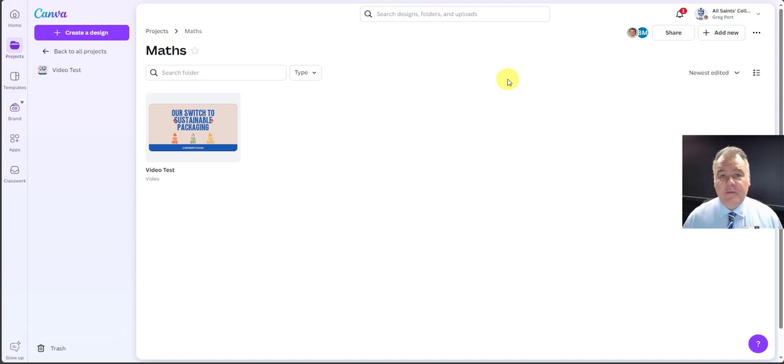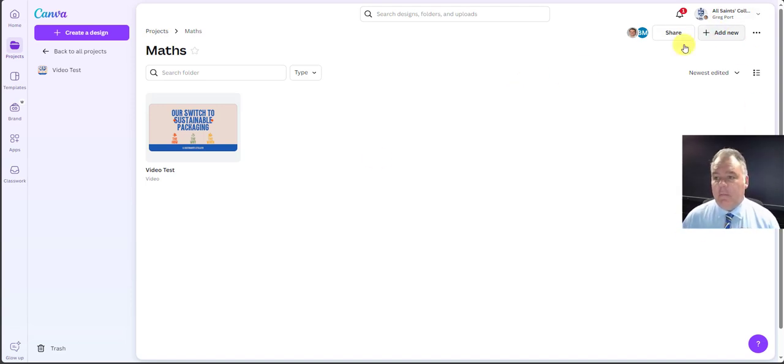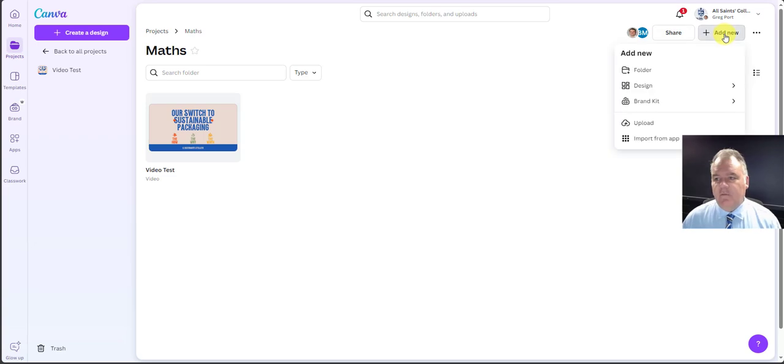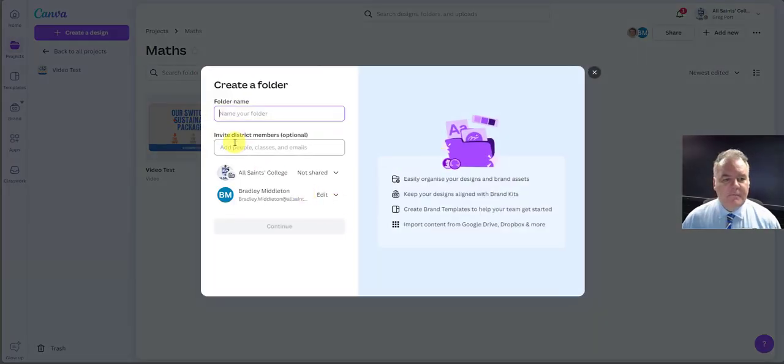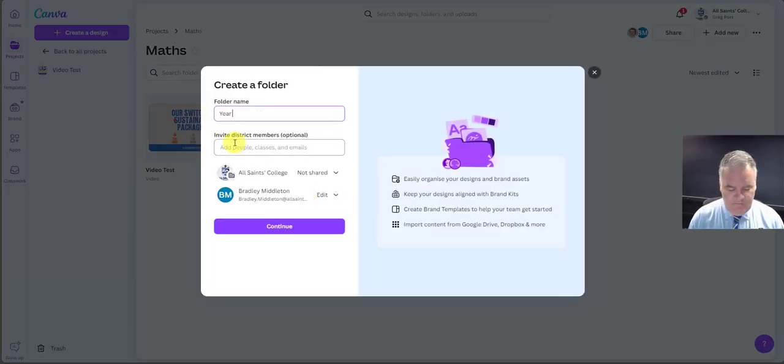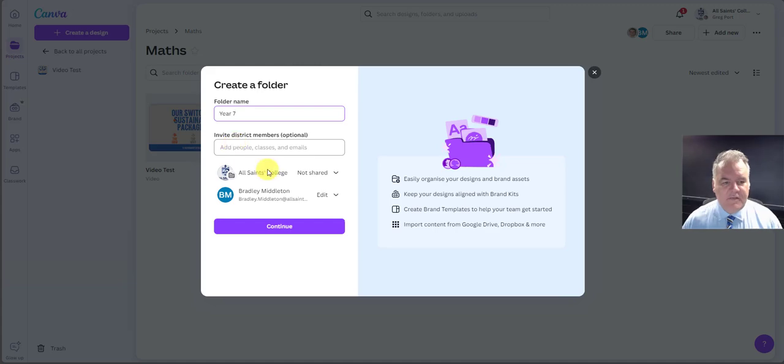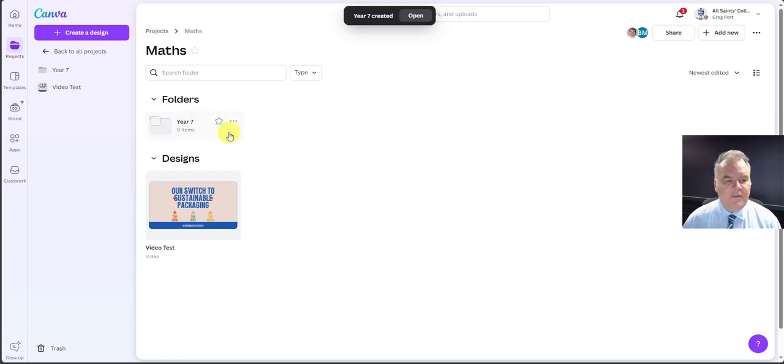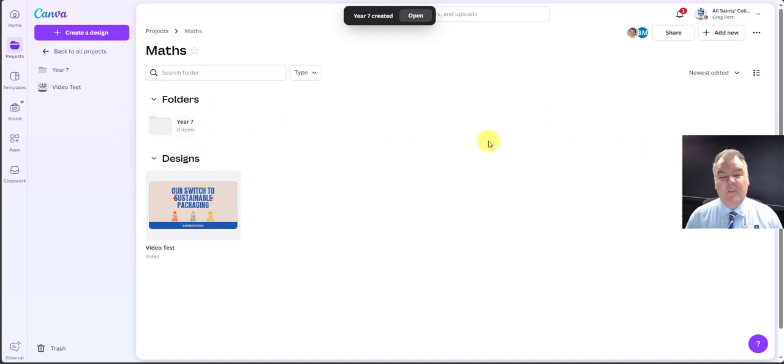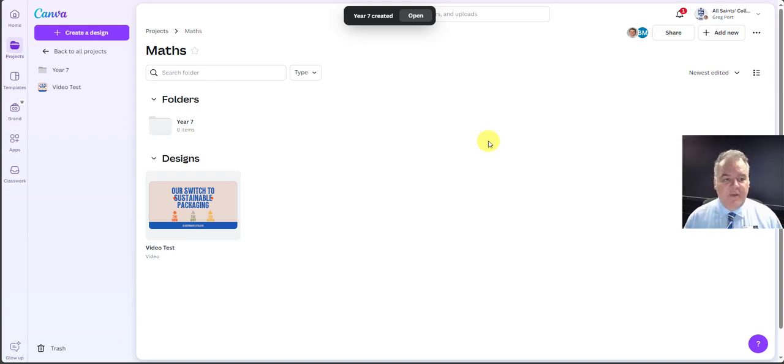Another thing you can do with these folders is add subfolders. So if I go up here, once I'm in the folder, if I go to add new, I can go folder and I could call this year seven, for example. Continue with that, and I can see that within the maths folder, I can now have subfolders in there, which further allow some organization to be done within the folder we've created.